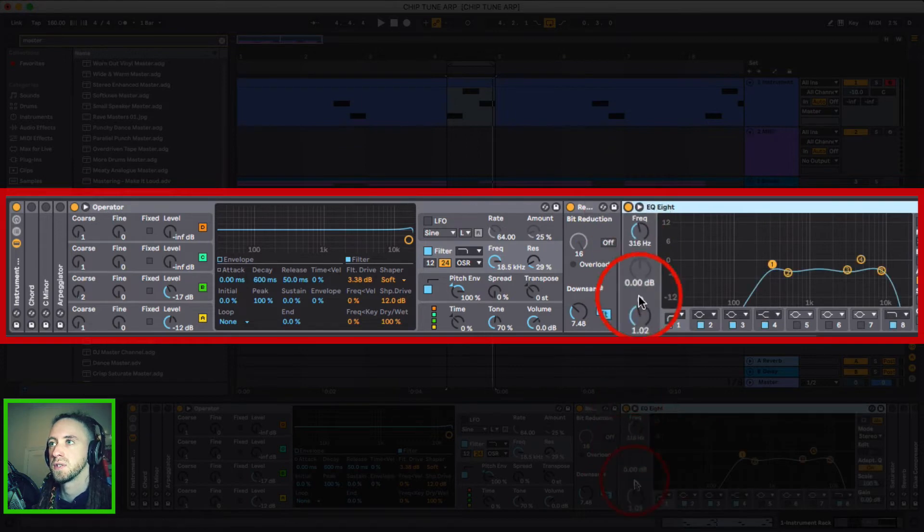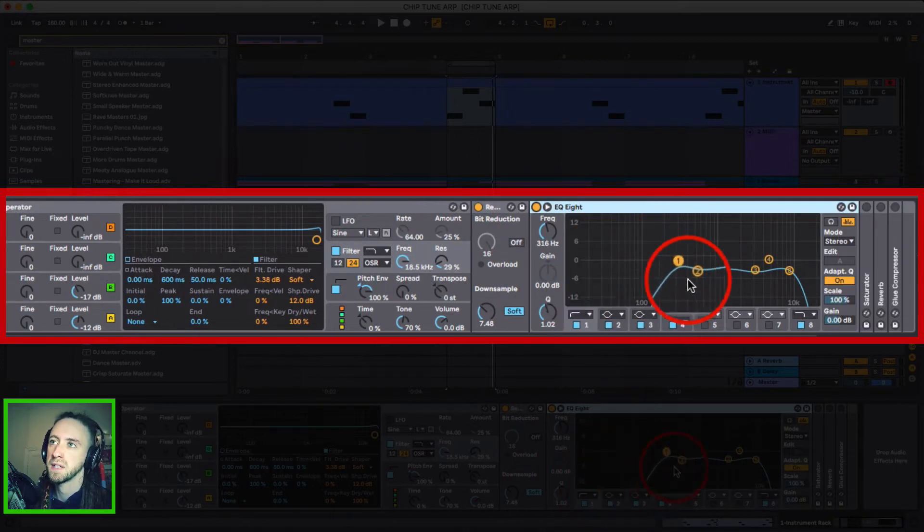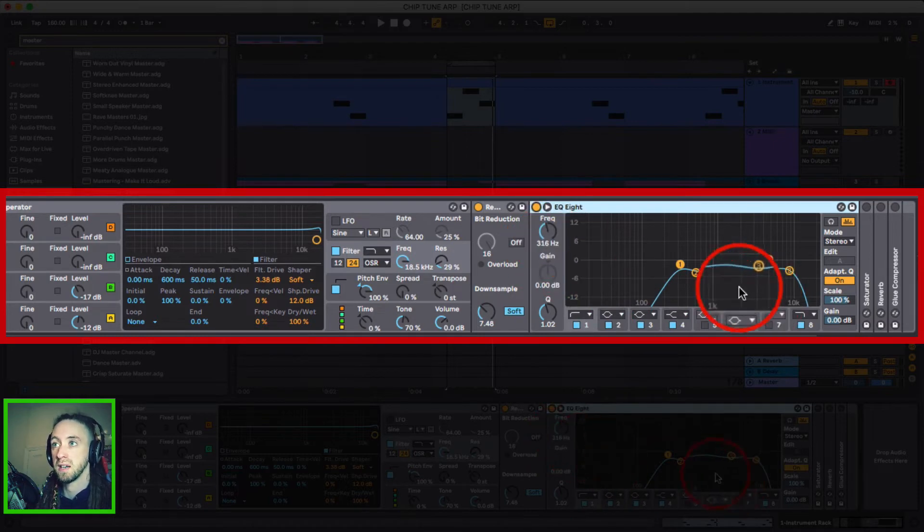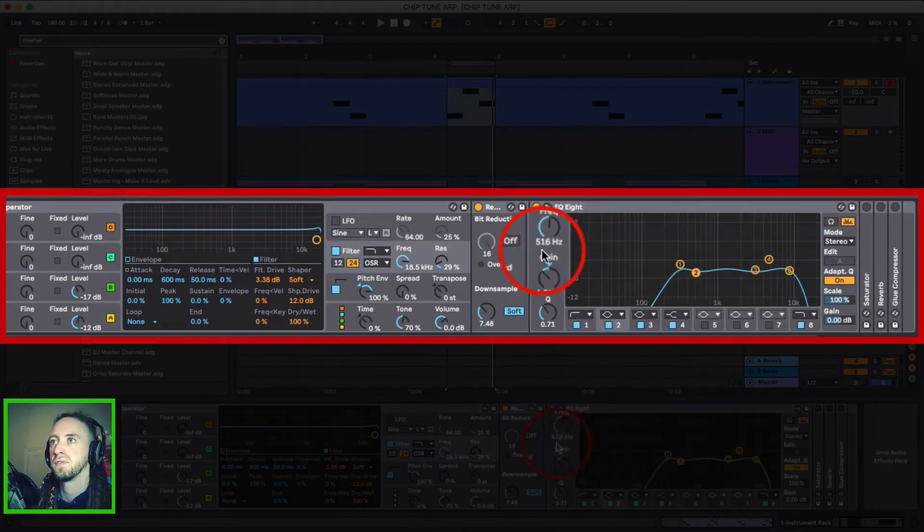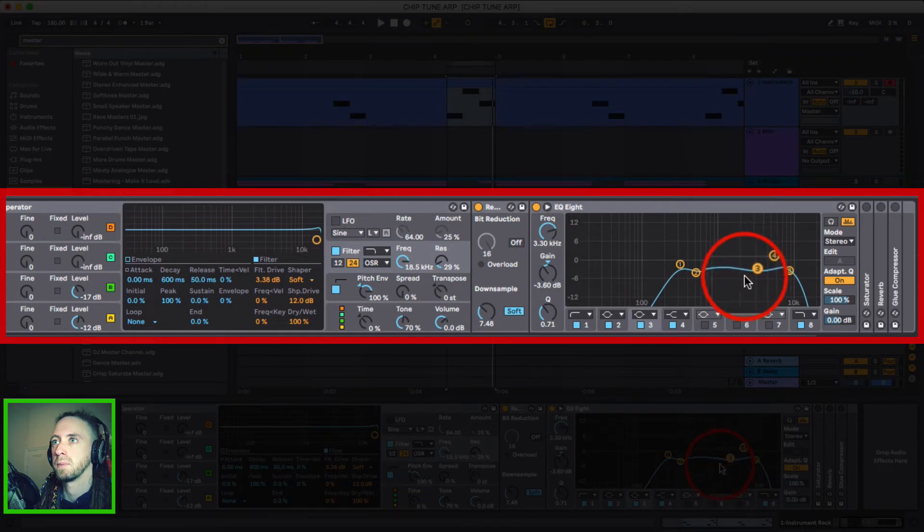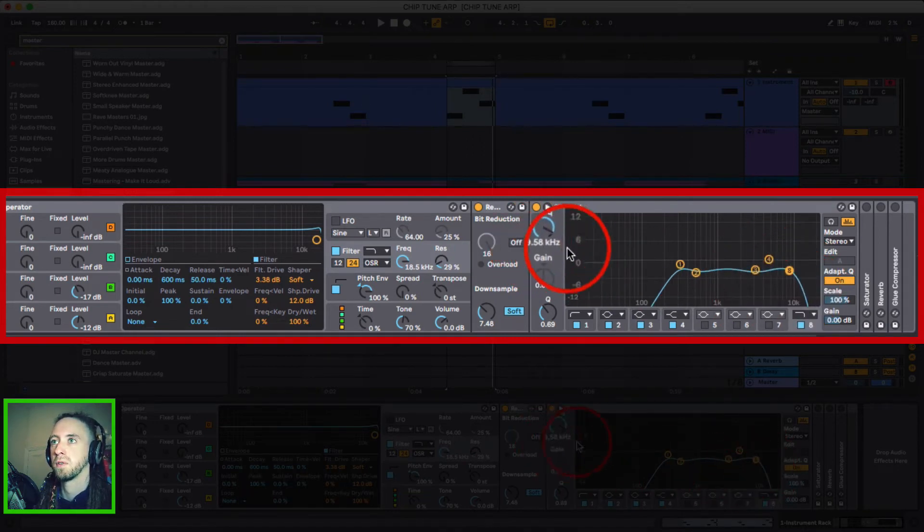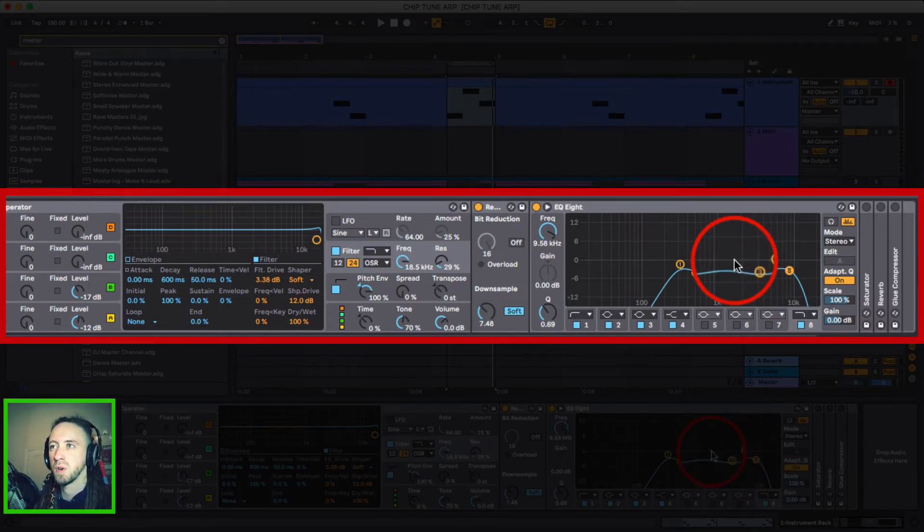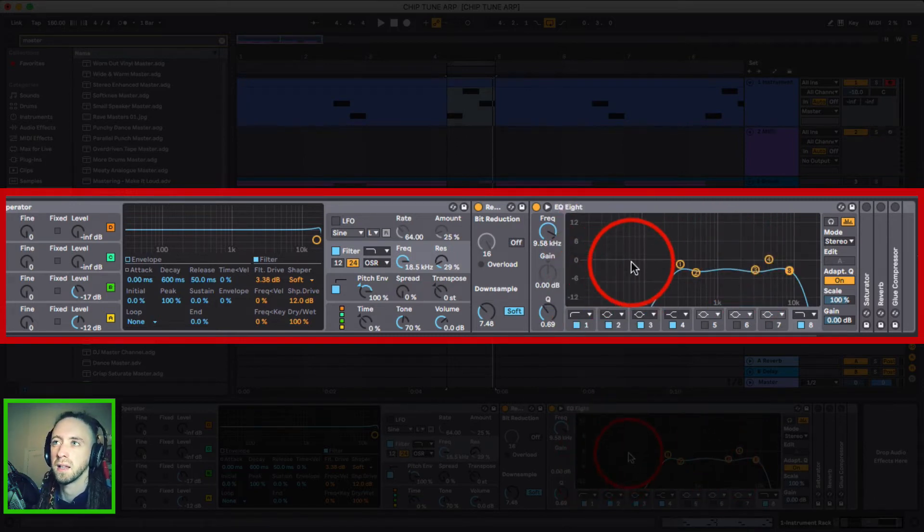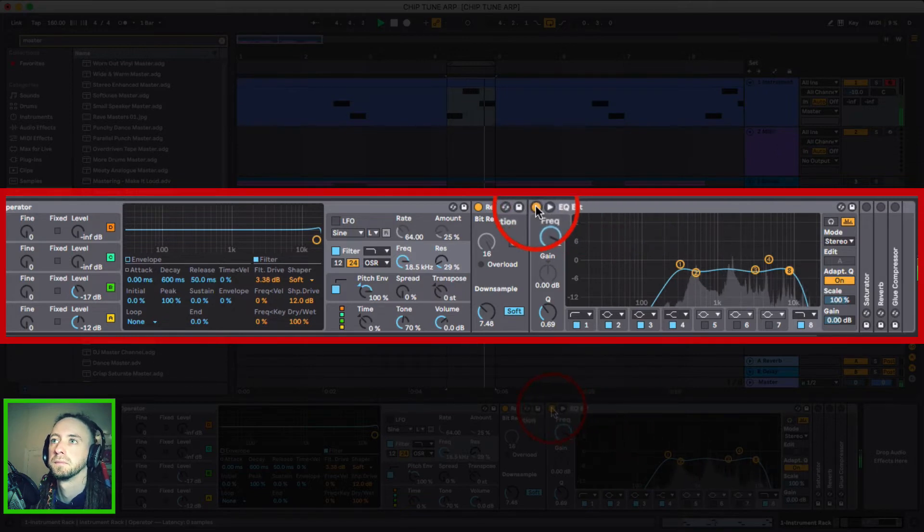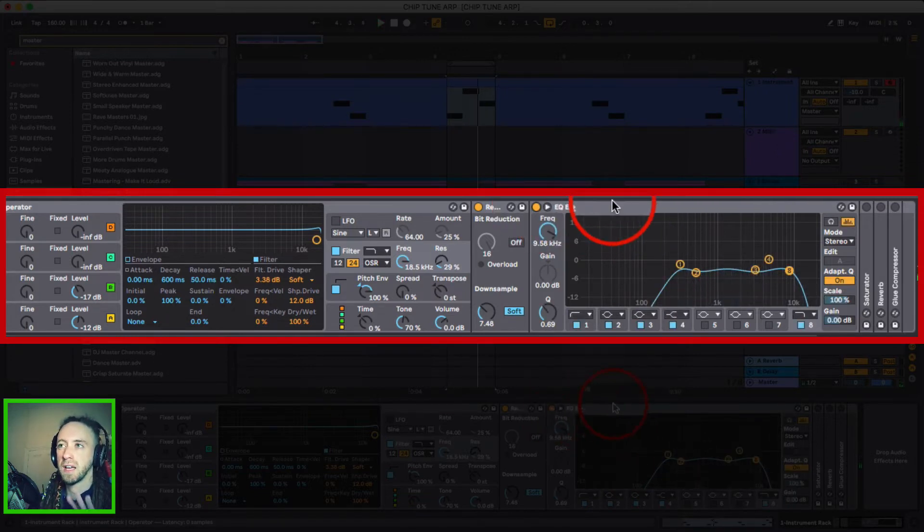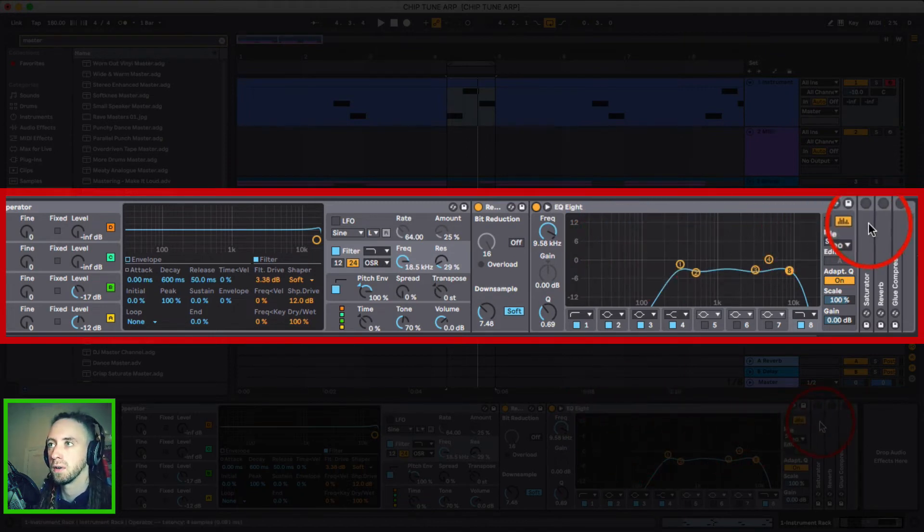I then used an EQ8 with a high pass filter taking out all of the bottom end below 316 hertz and a little bit of a notch at 516 hertz and also 3.3 kilohertz. And then a low pass filter at 9.58 kilohertz. And this was mainly just I found some resonant peaks that I just wanted to get rid of and especially I didn't really want anything in the bottom end either. So that just sort of like softened some of the edges up in the frequency content.